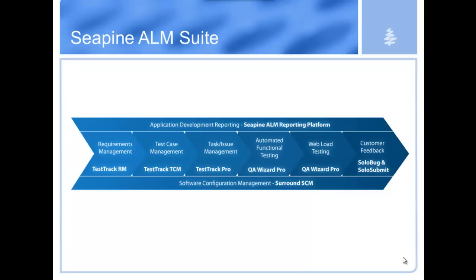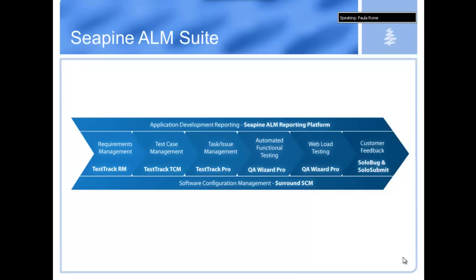The foundation for this is Surround SCM, which handles versioning of source code and manages all your digital assets. Test Track product line handles requirements, test cases, defects, feature requests, and other project work items with linking and workflow built-in. QA Wizard Pro is our automated testing application, giving you the ability to automate functional testing of web and Windows applications, as well as web load testing. And sitting on top of all of that is the reporting platform, which gives you an integrated view of metrics across the entire project.